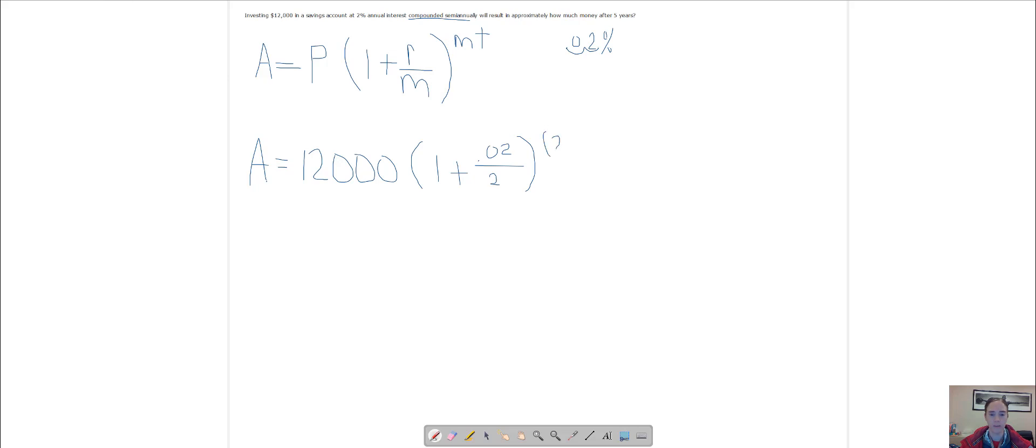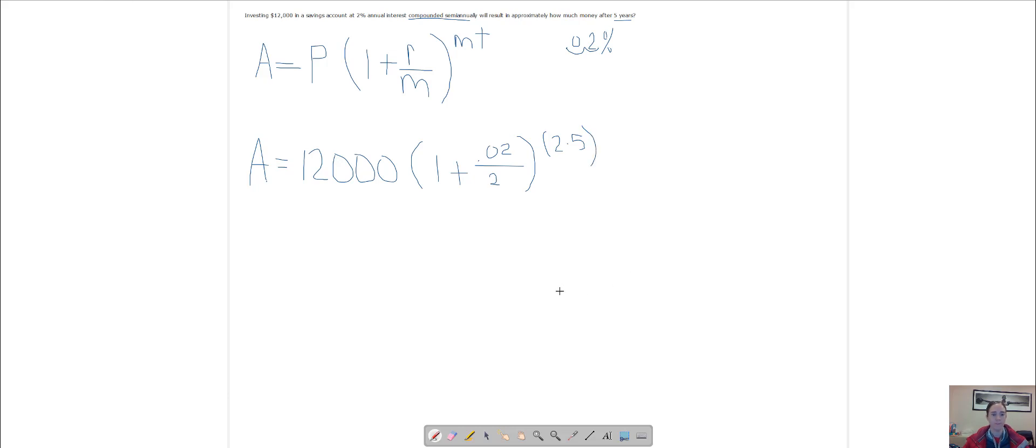The t is for how long, for the time. This is after five years, so I'm going to put a 5. Then we just have to simplify this.